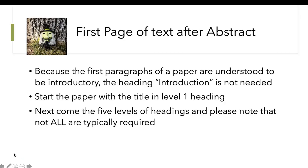If you start the first page of text after the abstract, it's going to be usually the introduction. So you don't need to title it 'introduction' — that's redundant. Just start by tabbing. The level one heading is for the title of the paper.